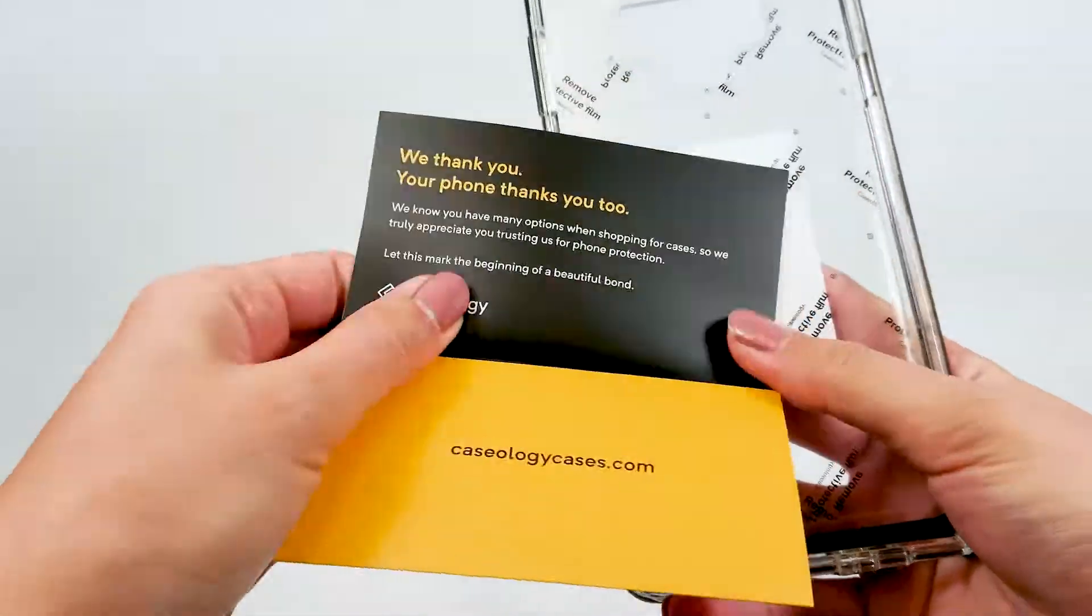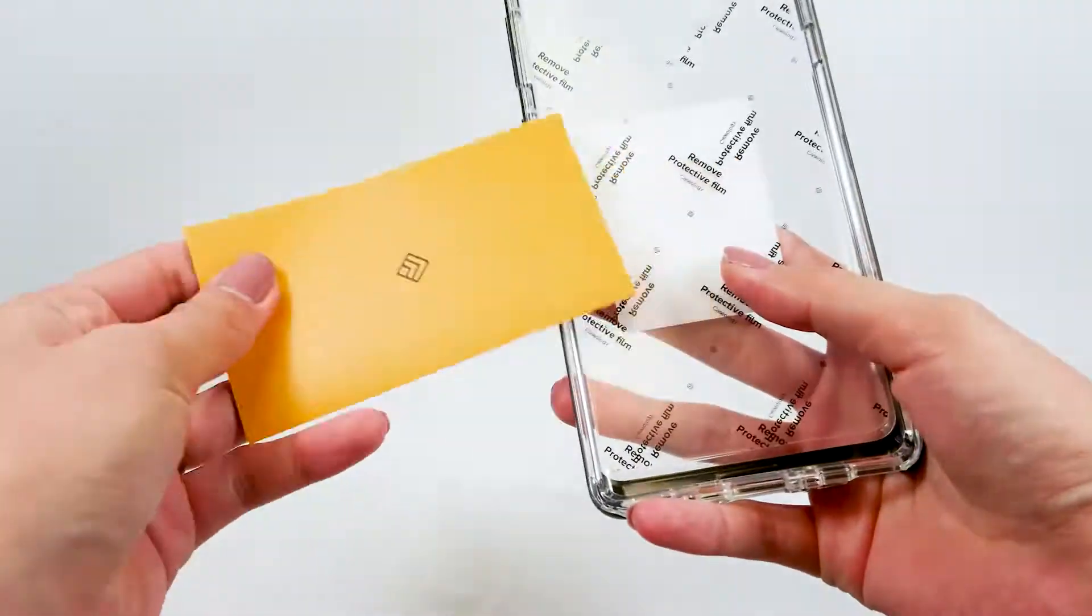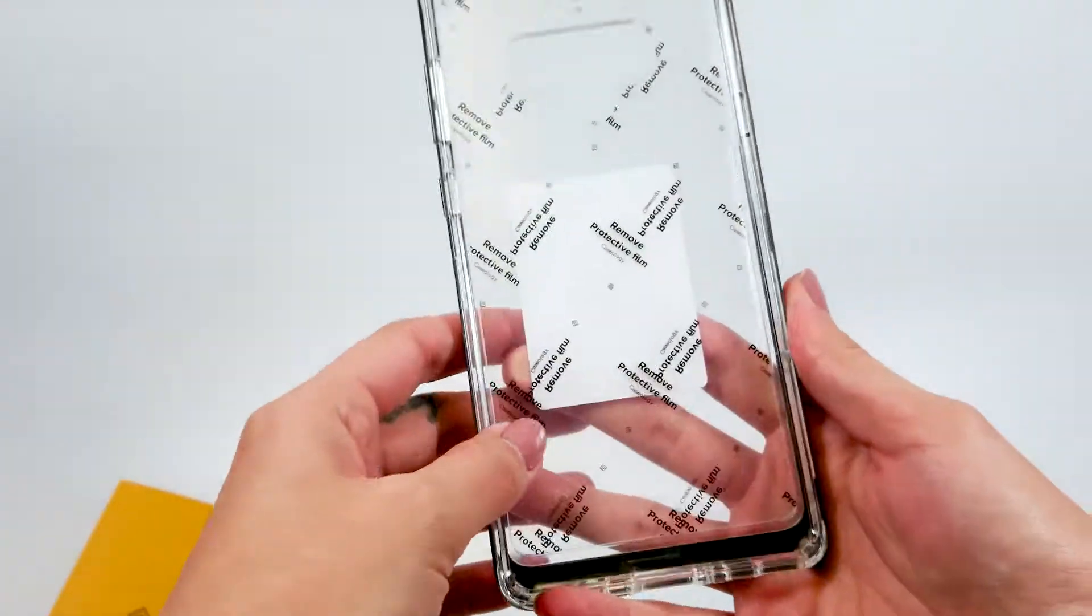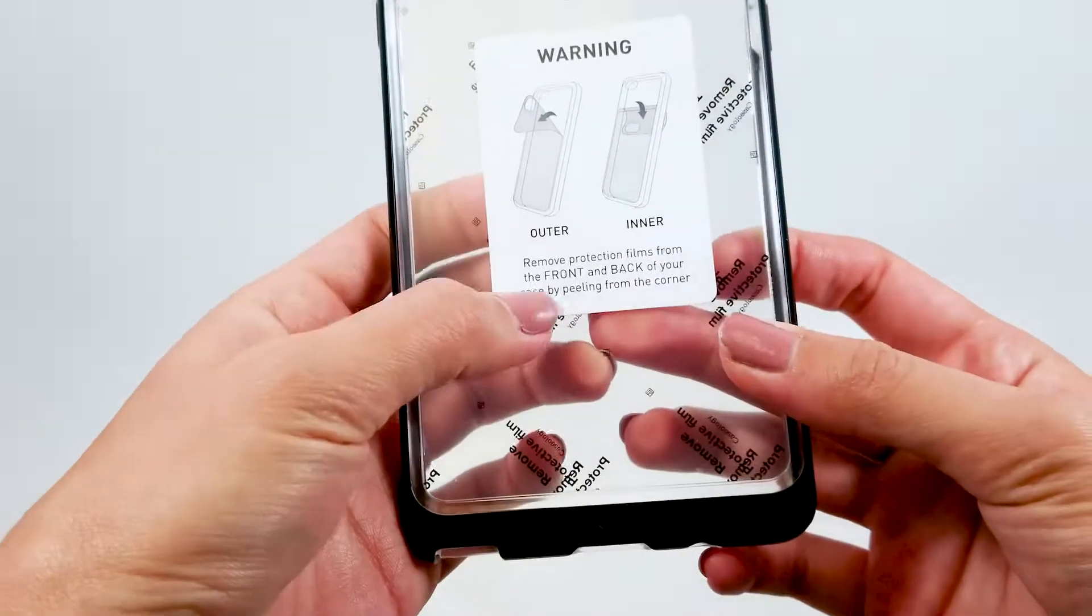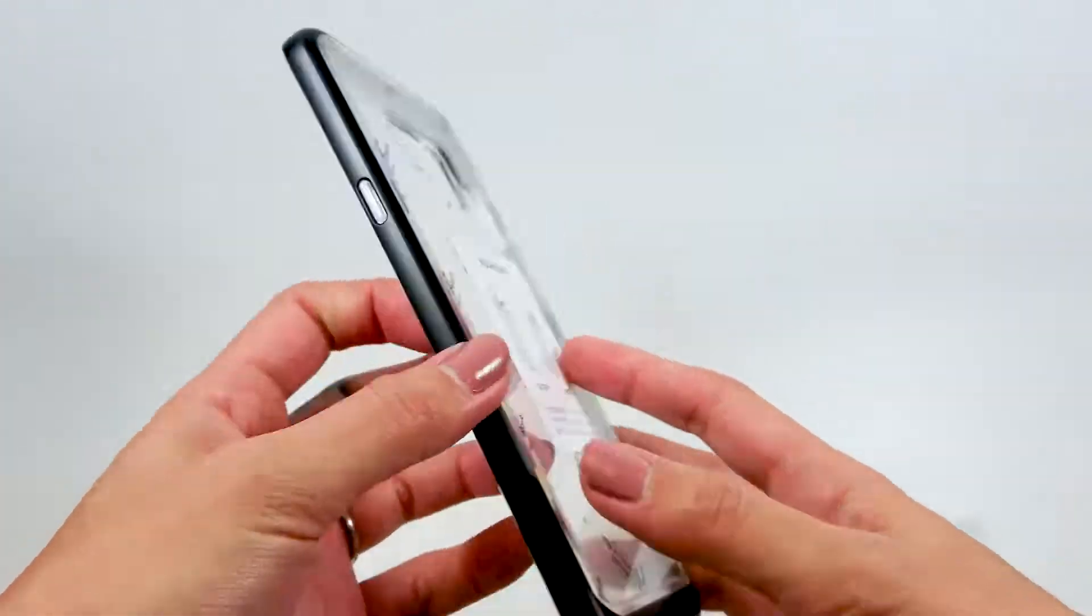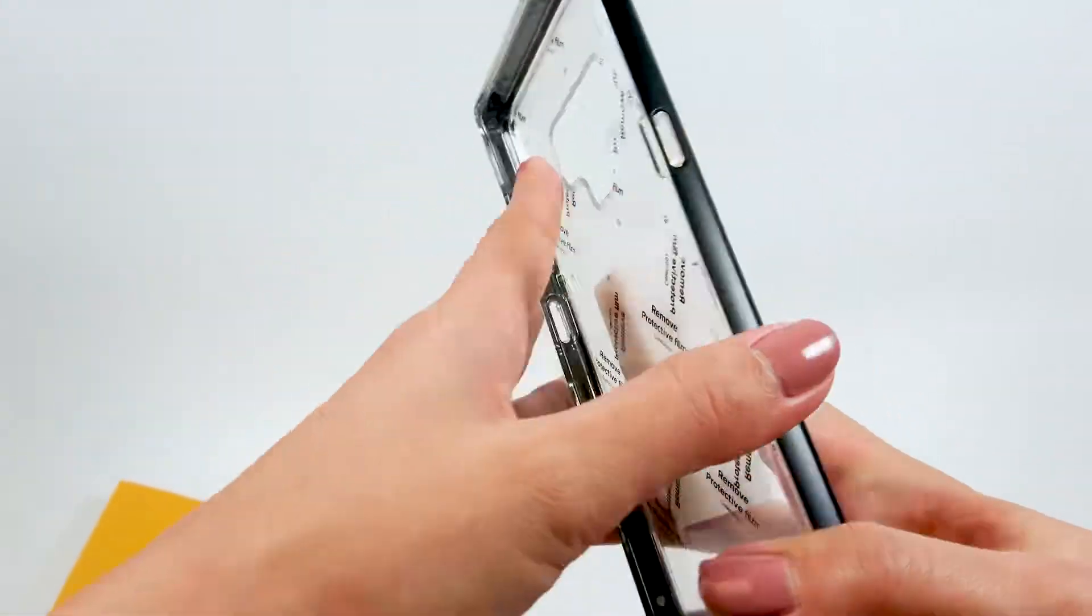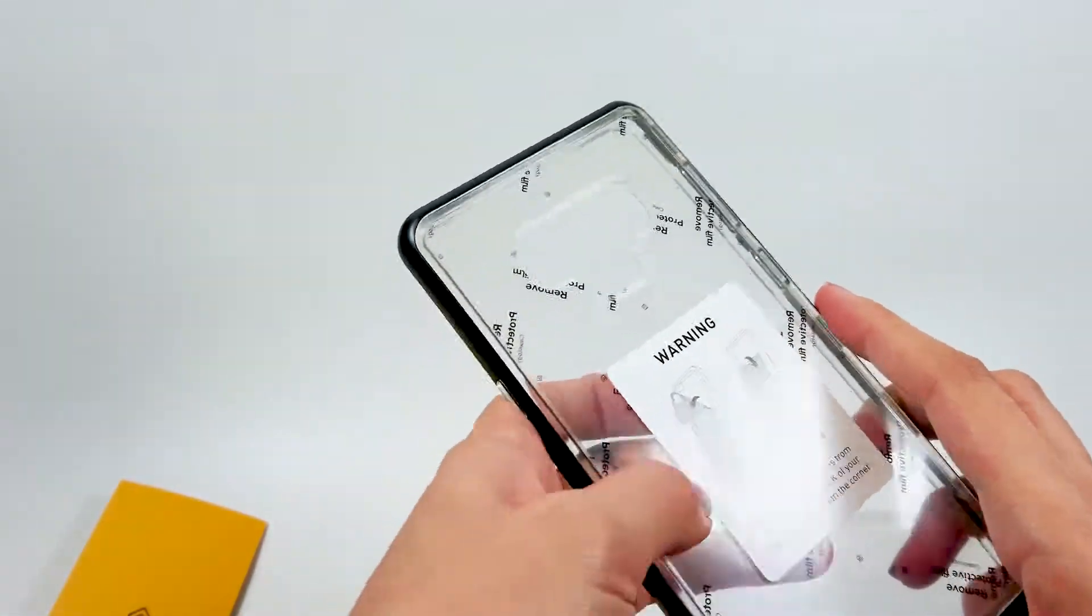Inside the box is the case and this cute little thank you card. Because it's a clear case, there is a protective film that needs to be peeled off, which I know is going to suck.